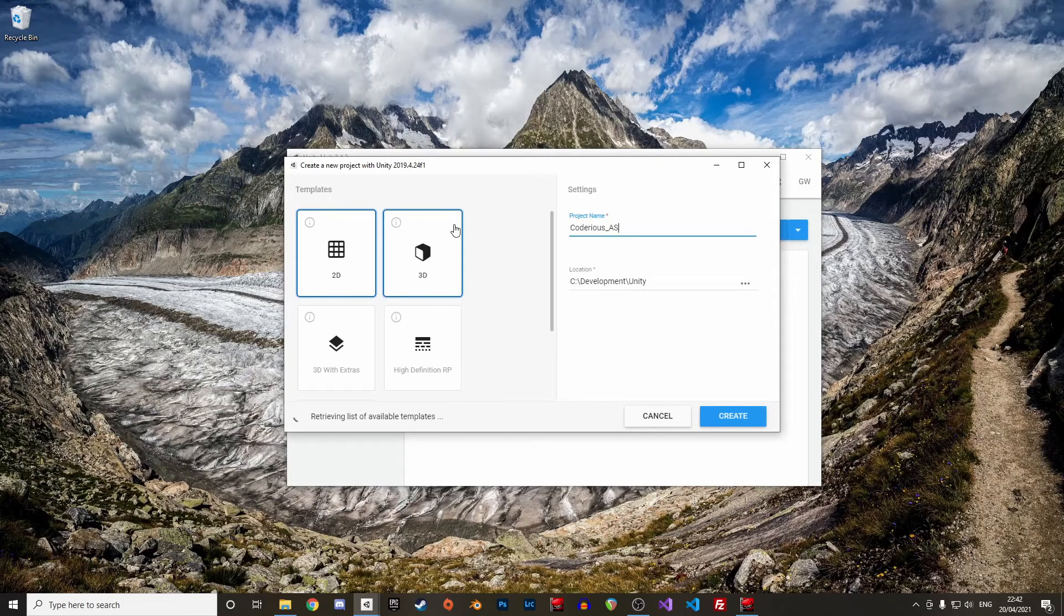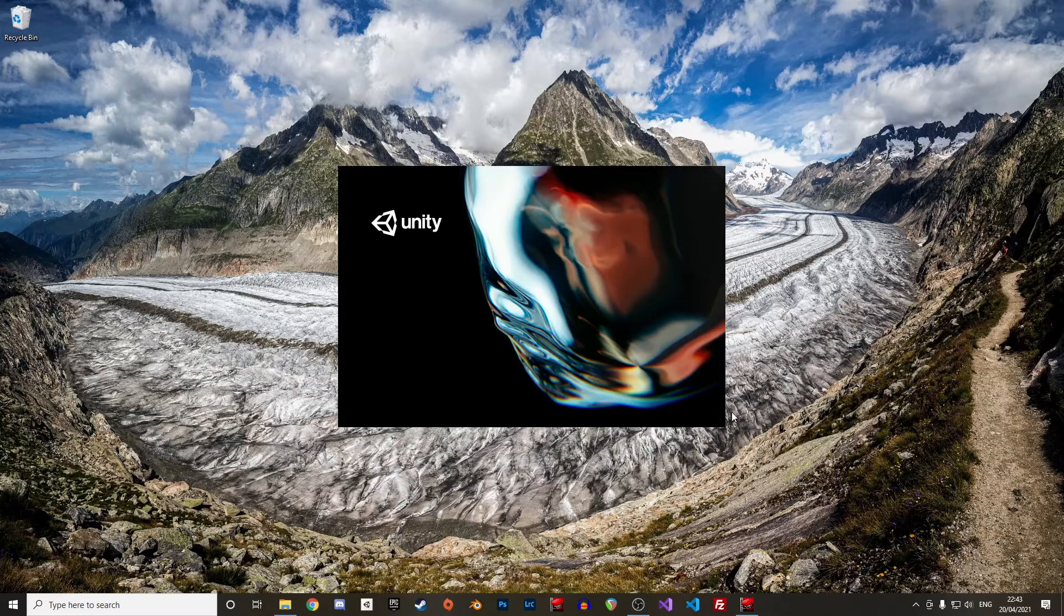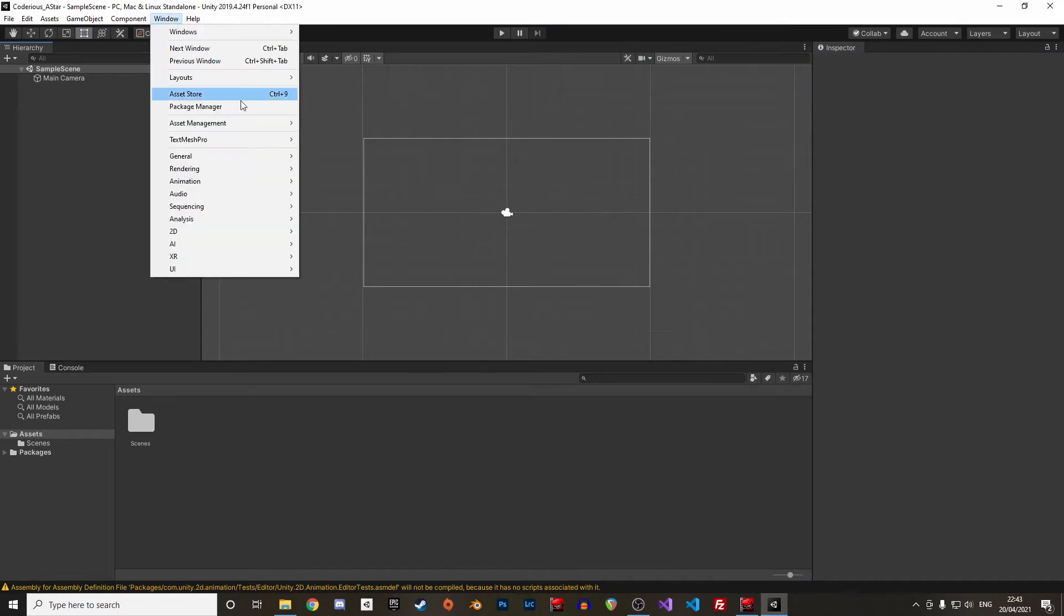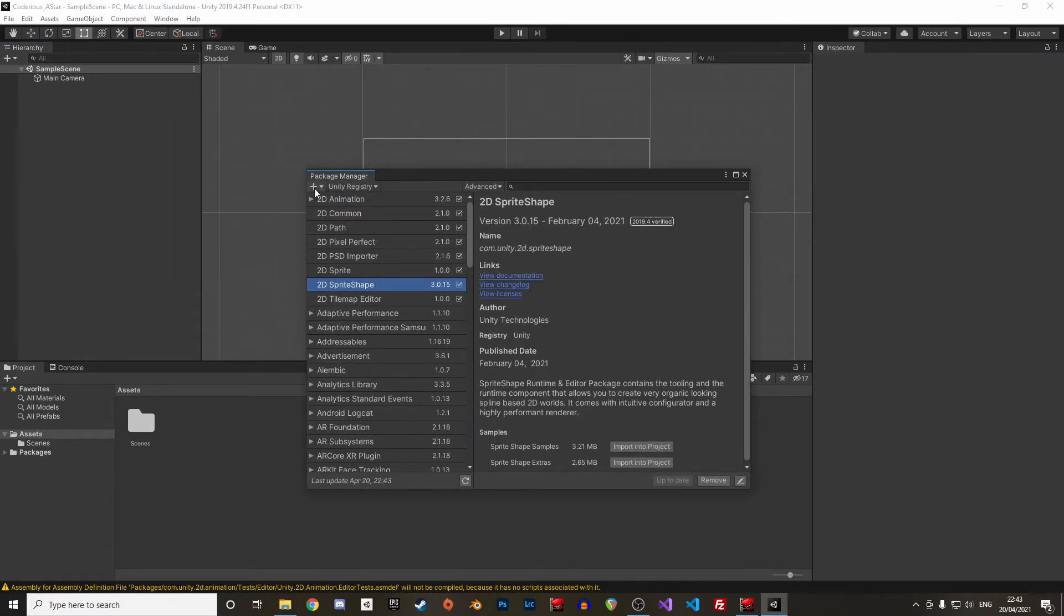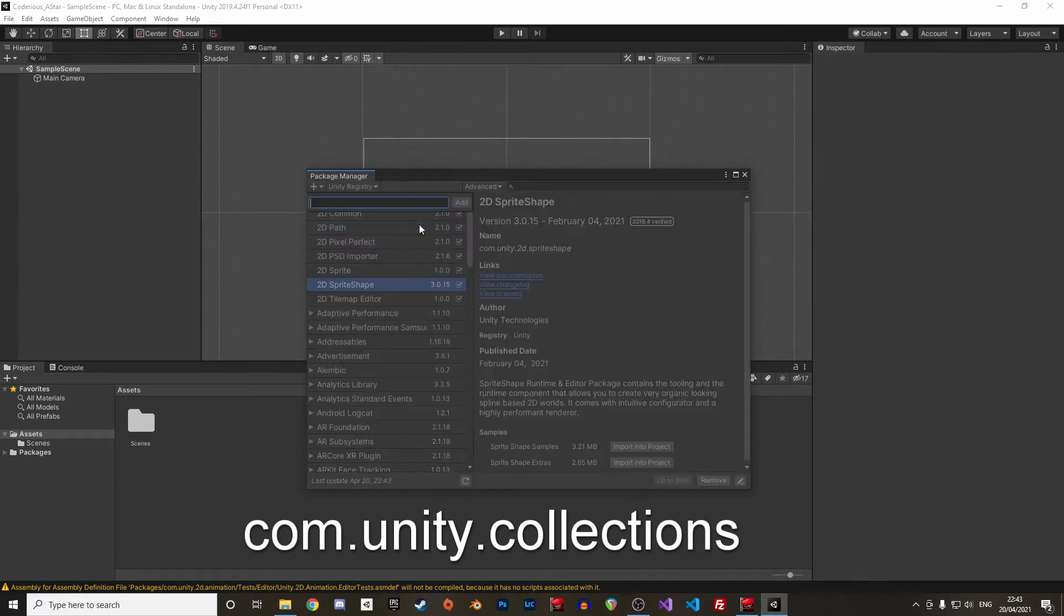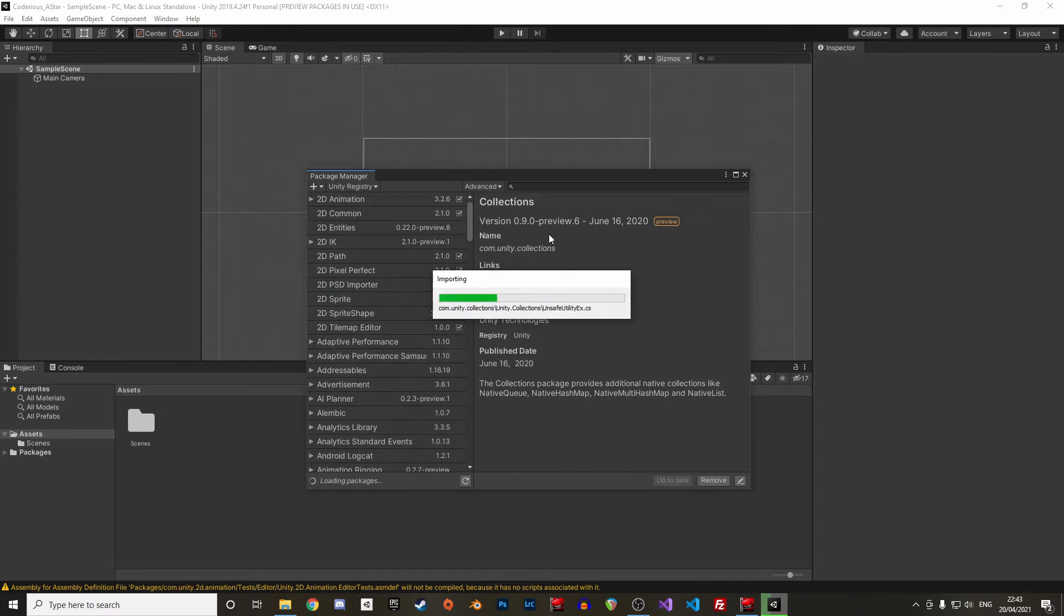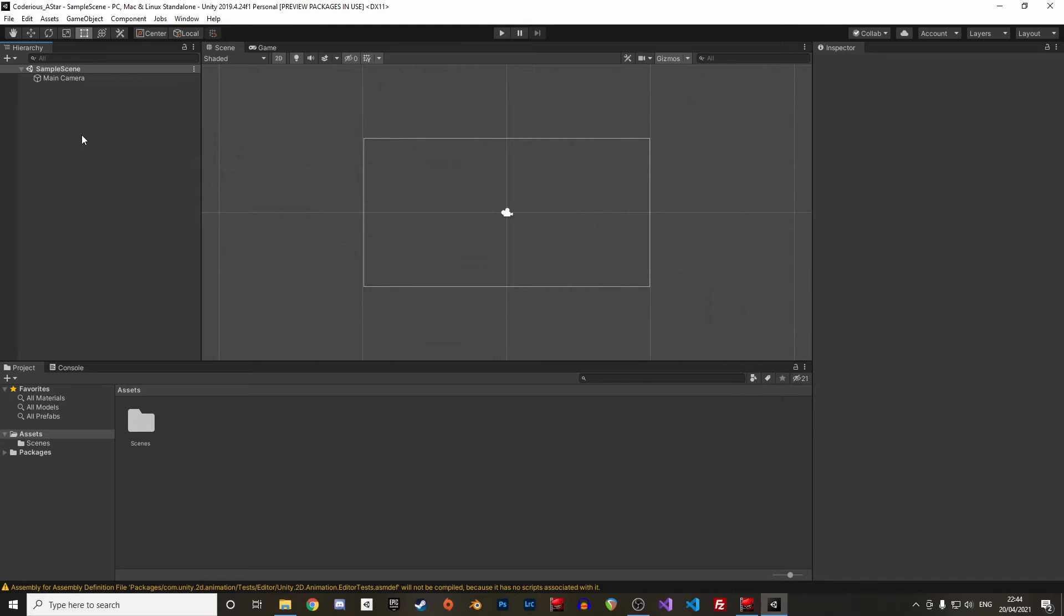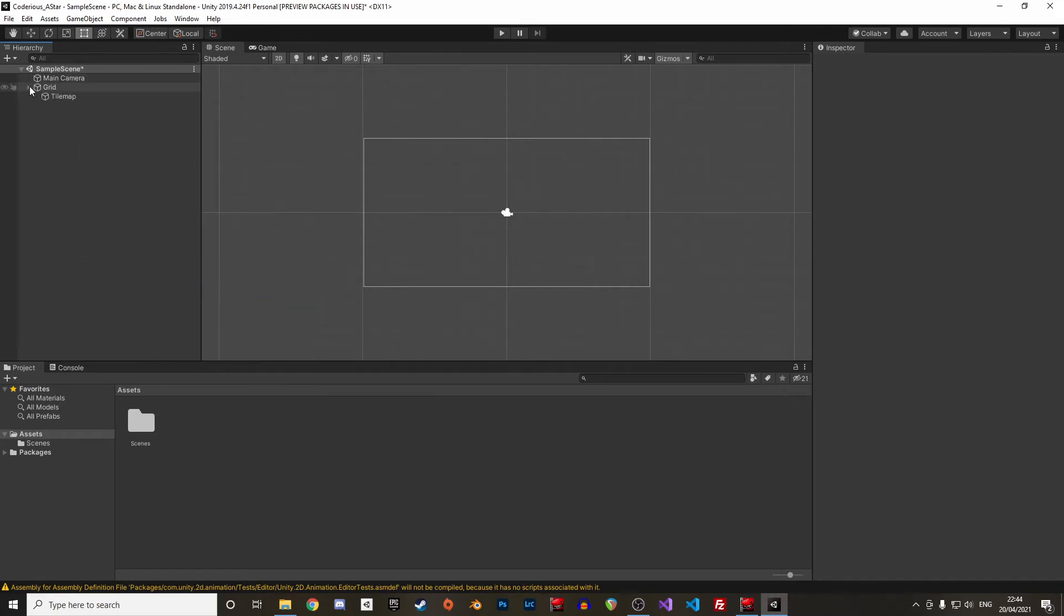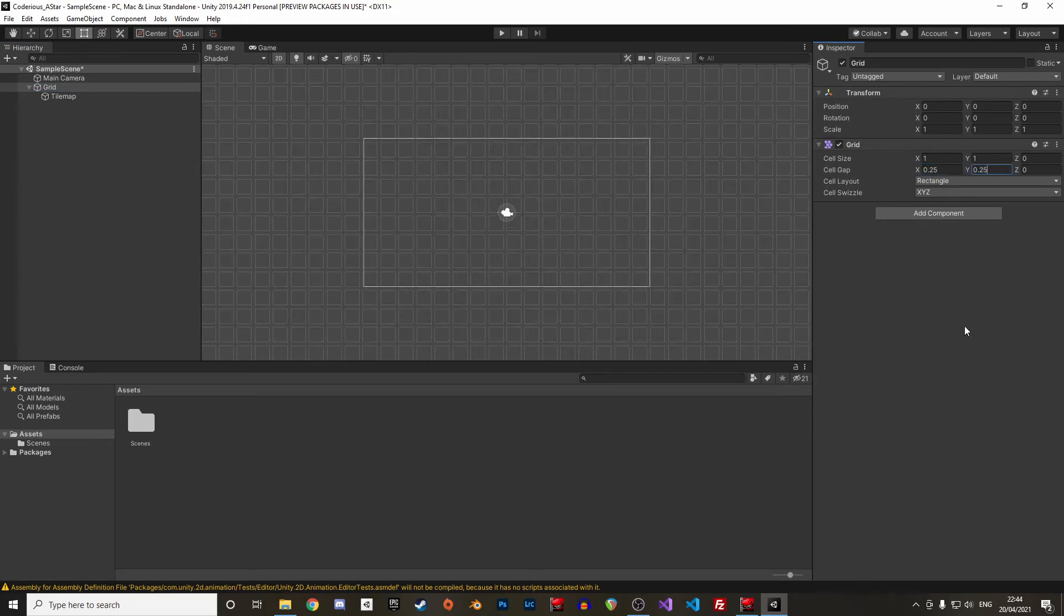Alright, let's start with a new 2D project. We need the Unity collections package which is in preview, and there is a little trick to add it. In the package manager, click add package from git url and in there type in com.unity.collections.